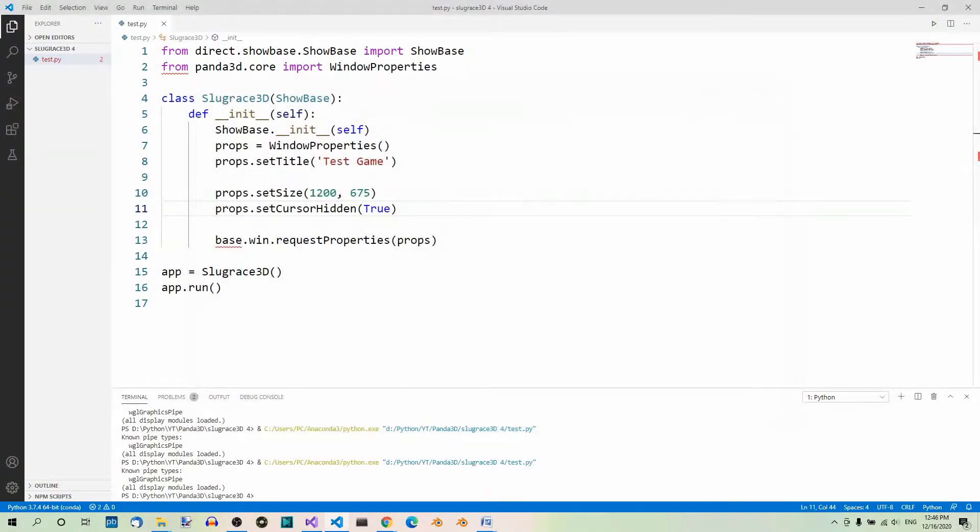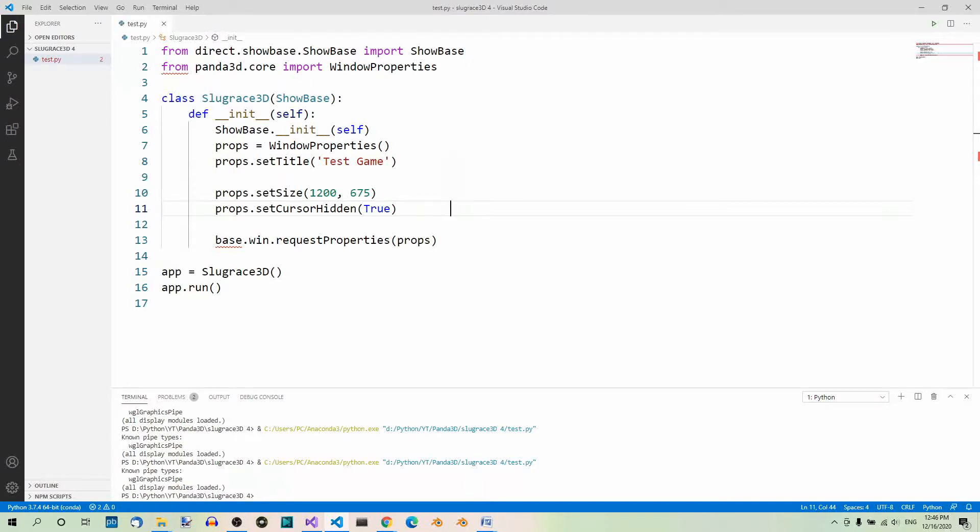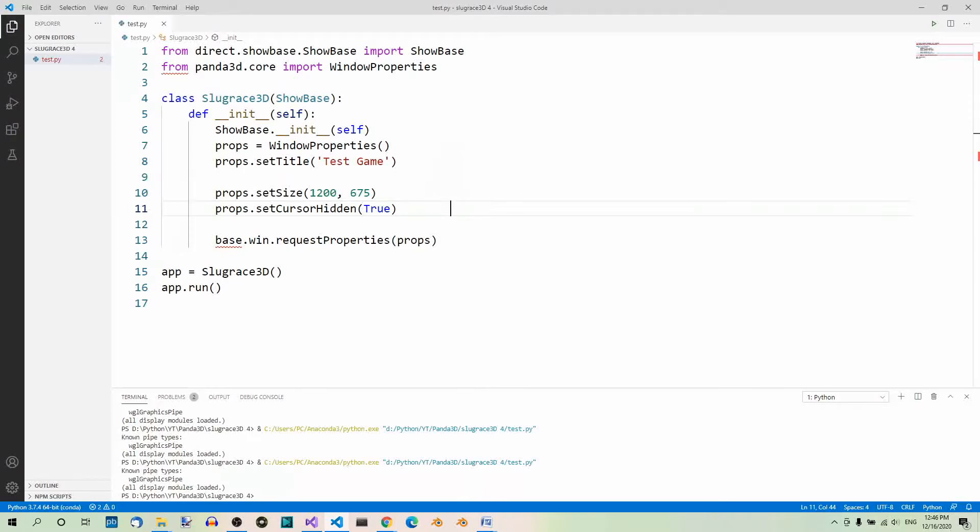We're done with the runtime configuration for now. Now, with our window configured, let's add something to it. The gray background is fun, but we want something more. In the following couple parts of this series, we'll be modeling the characters and the environment in Blender.